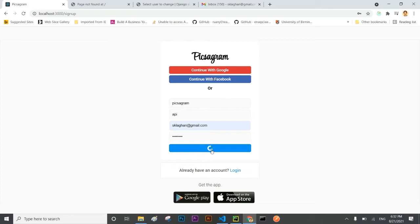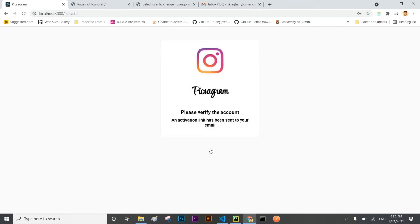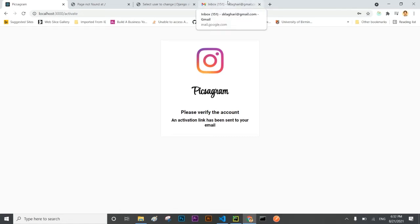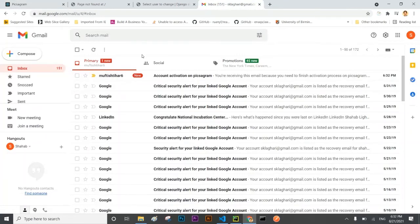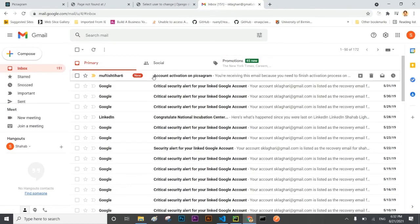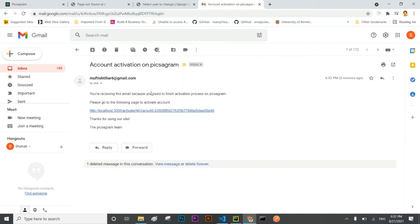Here spinner is moving. Here a notification message has come that please verify your account. Let me see there is an email for verification of the account.